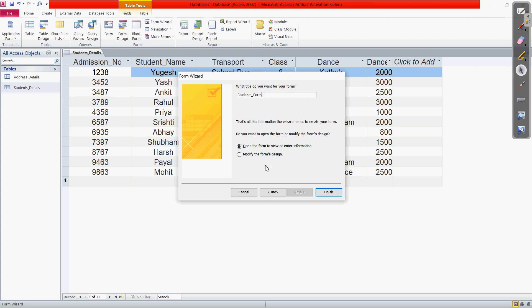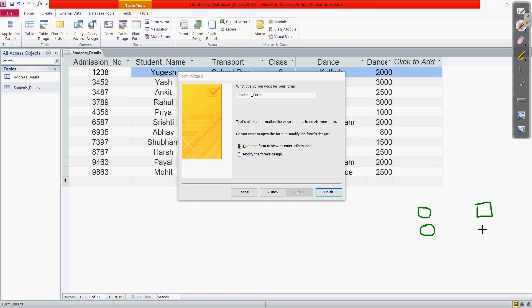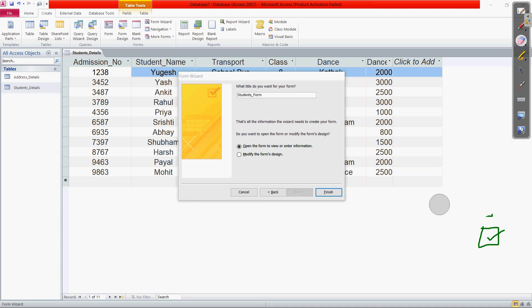There are two radio buttons. Radio buttons are circular buttons from which by clicking you select one option. There is also the check box — the square button where you click and select. Radio buttons allow single selection while check boxes allow multiple selections. Right now it is selected to open the form to view or enter information. There are two modes: one for viewing the form details and another for modifying the form design. If I click Finish, this opens the form.